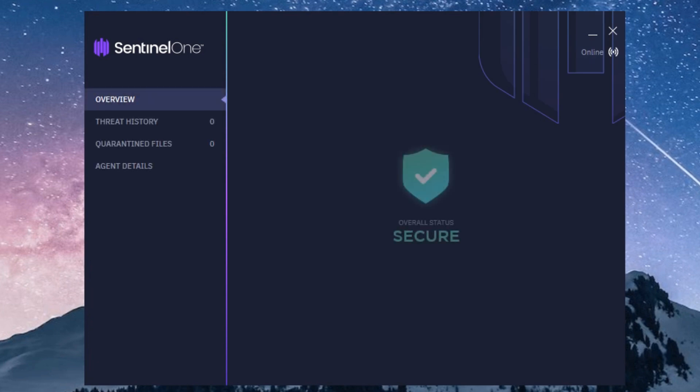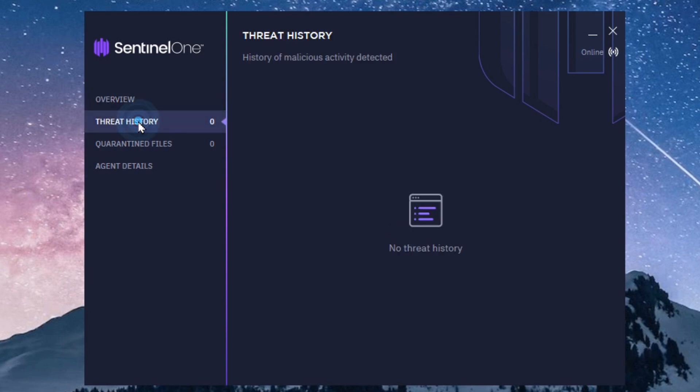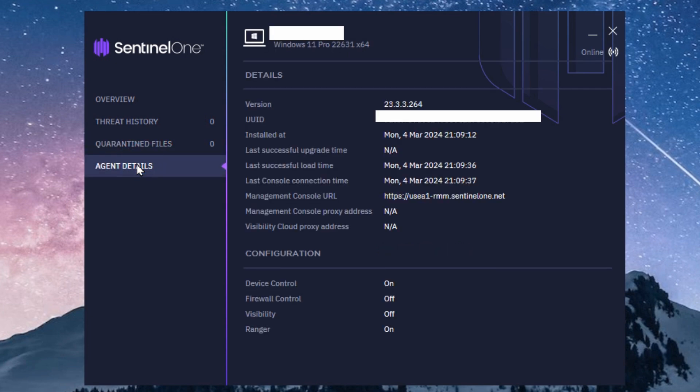When it loads up, you'll see that there's some very basic information in here. There isn't any control that you have over doing anything in here at all.